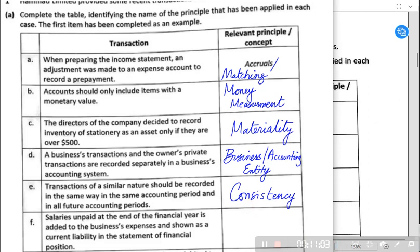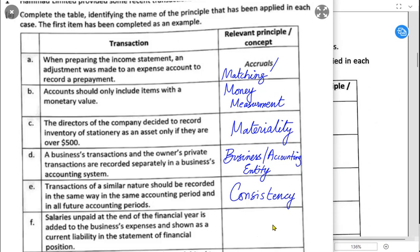However, there can be another scenario. A business may use straight-line for buildings and furniture, reducing balance for motor vehicles and computers, and revaluation for low-value tools. Is this a violation of consistency? No, because different methods are used for different classes of assets. You can apply different accounting methods for different asset classes, but you cannot apply different methods within the same class — for example, using straight-line for a Honda and reducing balance for a Toyota. One method should be used for the entire class of assets from one year to the next.